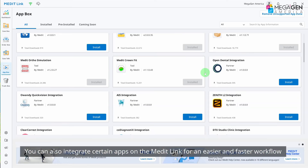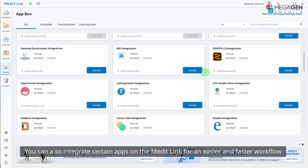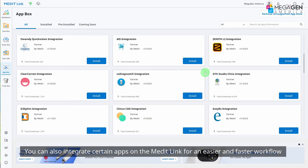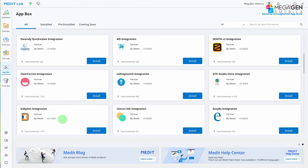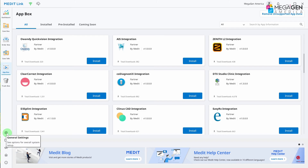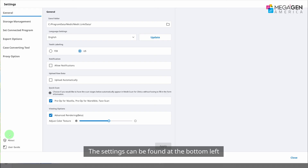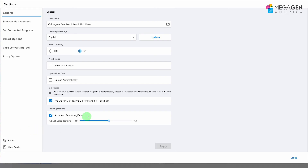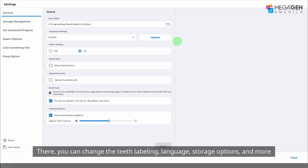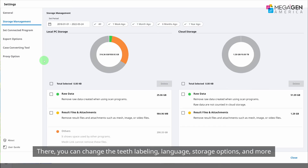You can also integrate certain apps on MeditLink for an easier and faster workflow. The settings can be found at the bottom left. There, you can change the teeth labeling, language, storage options, and more.